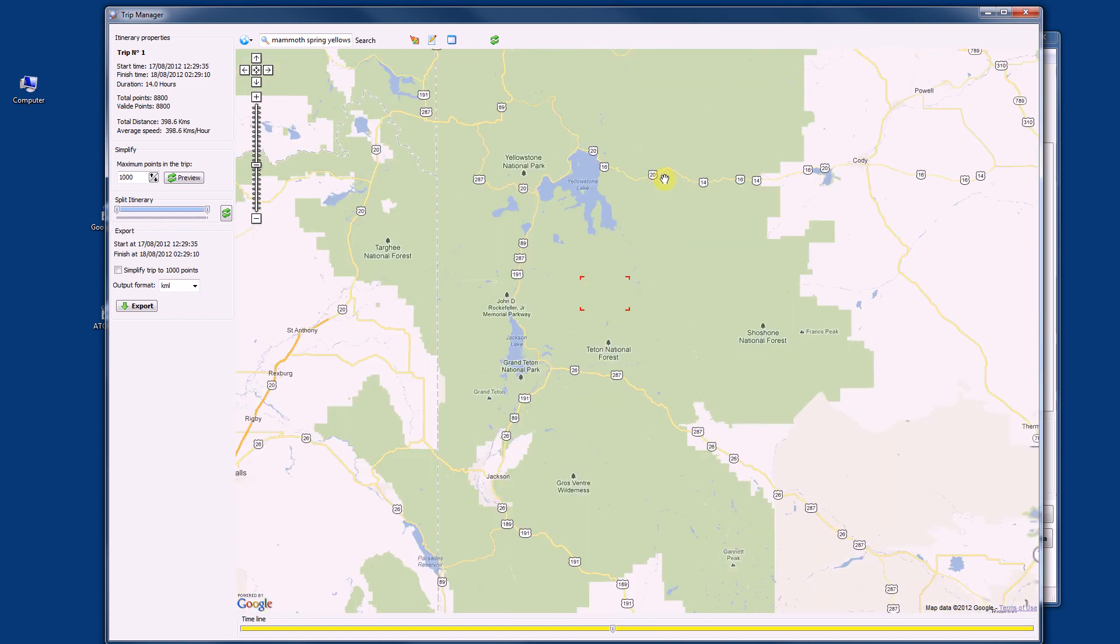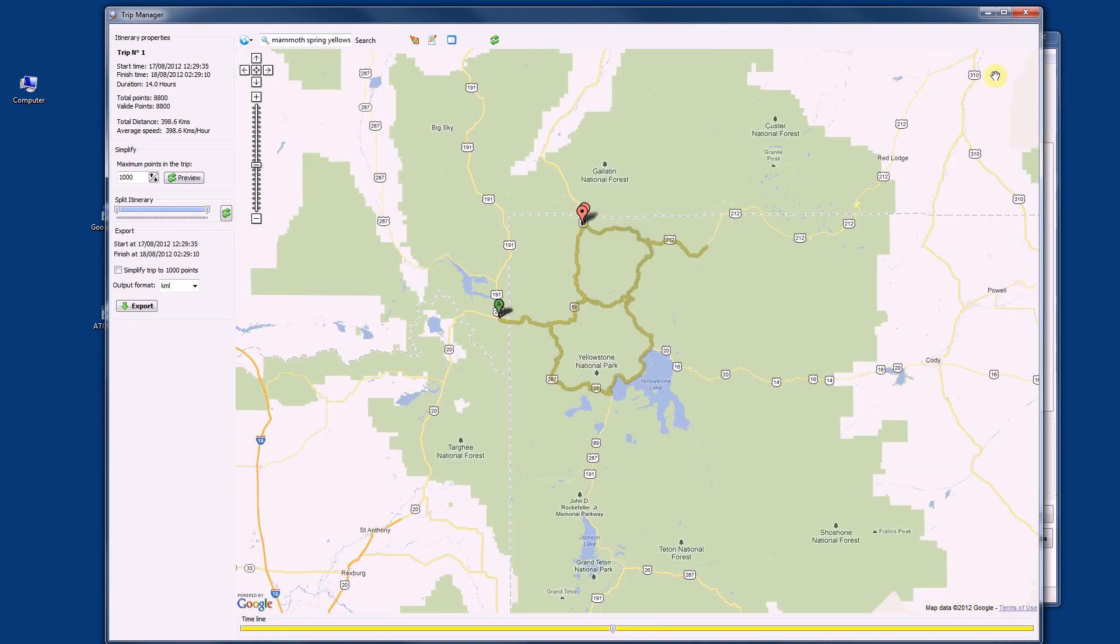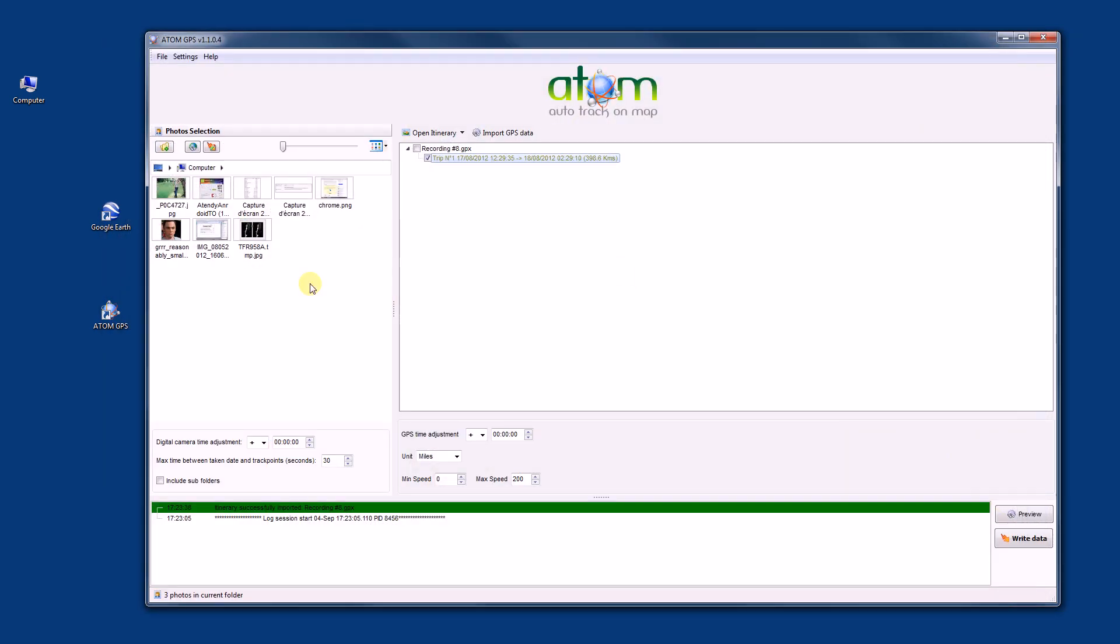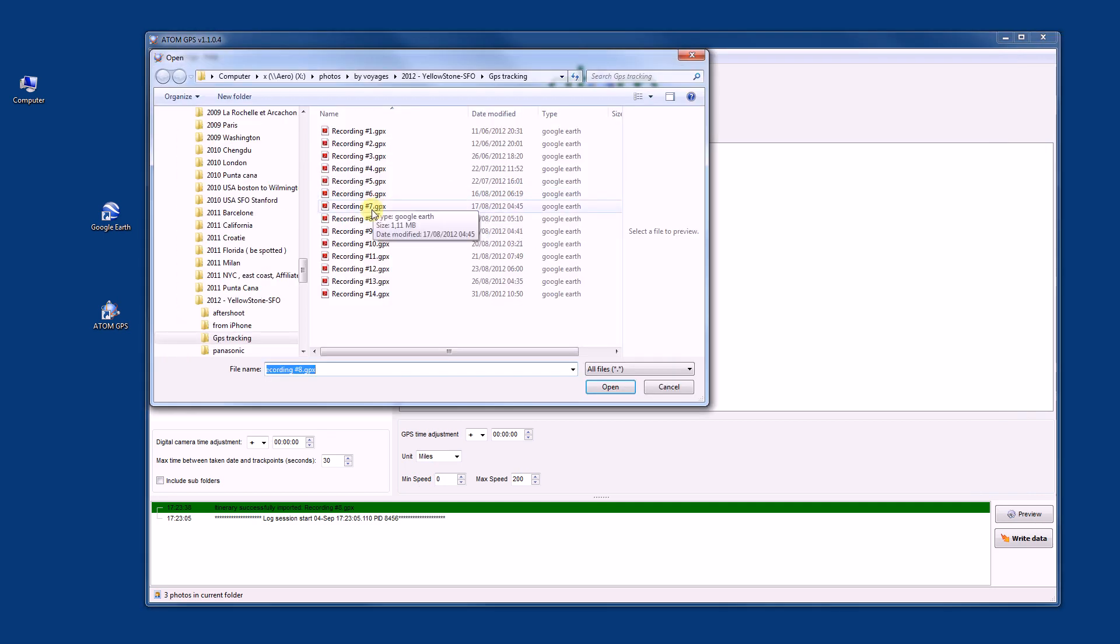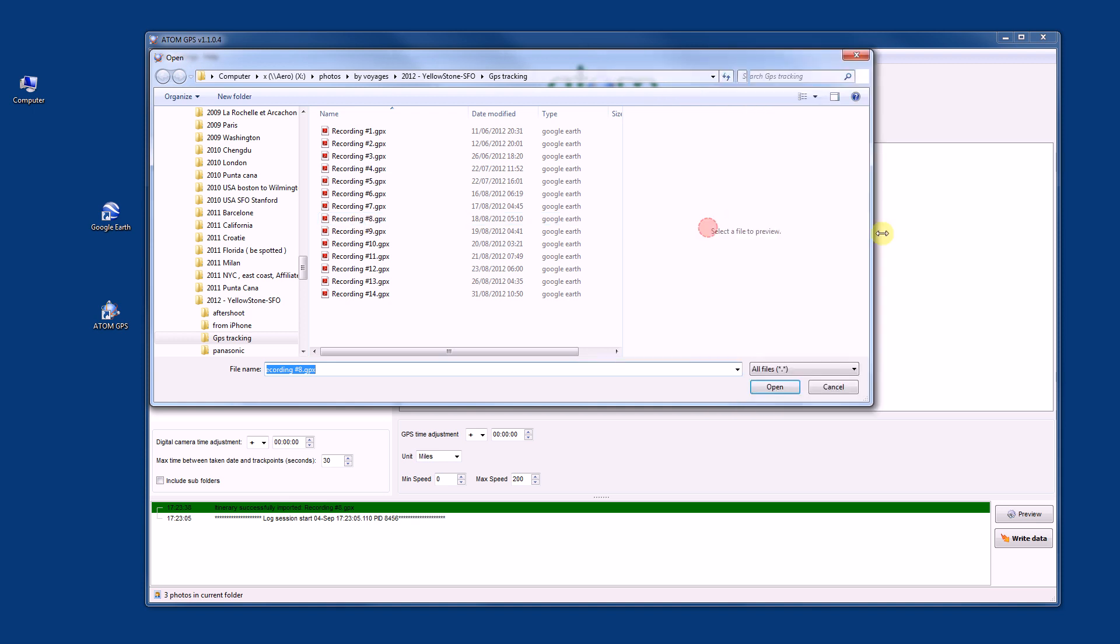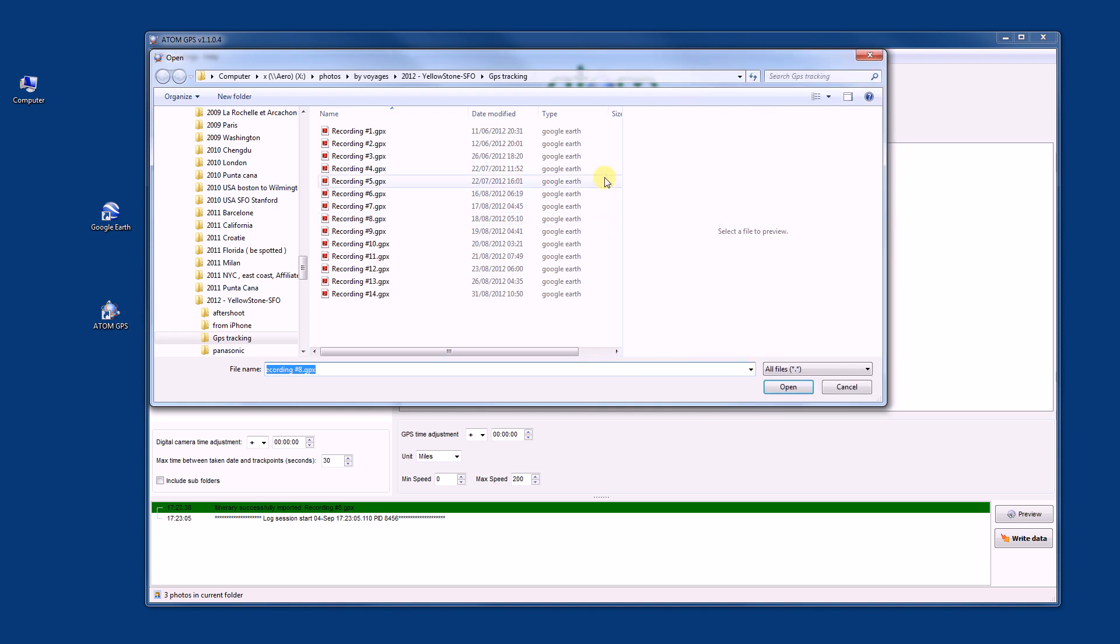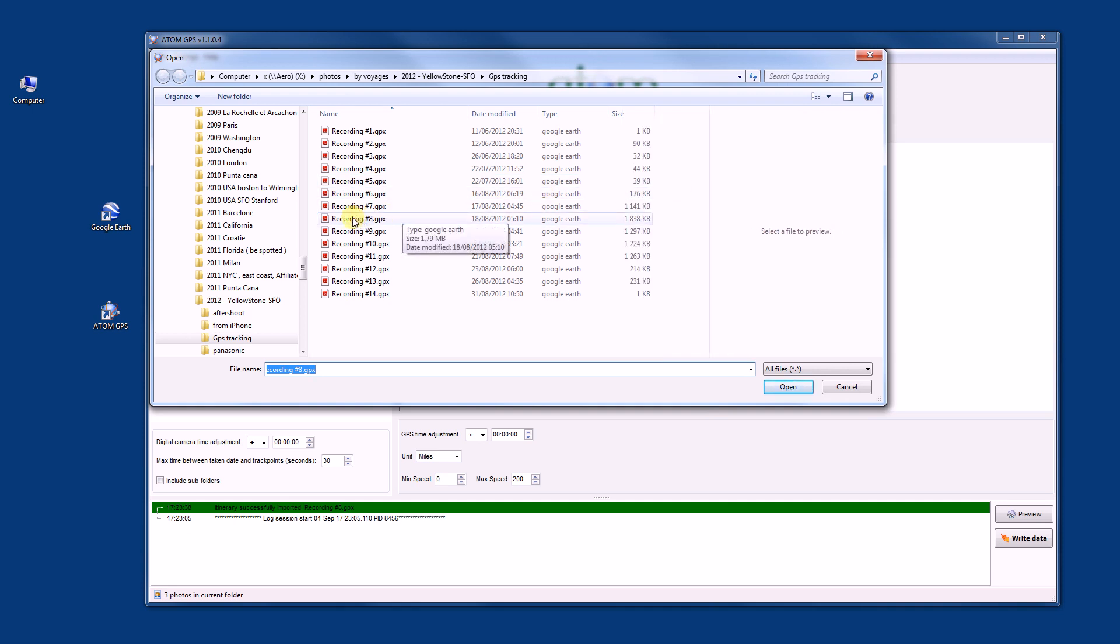And in this application, we can also do some photo tagging. So I will not show this in this application. And also we can import several itineraries, so you can see the different trips in a single view, which is more interesting than the other software that I know for now.